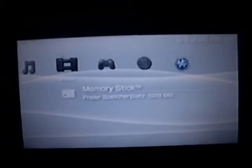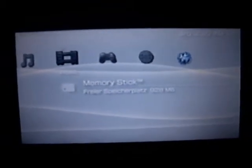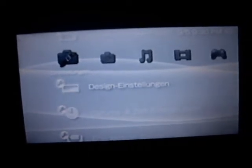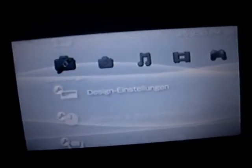Hey YouTube, here's how to change your background. First you go to design settings, press on that. You go to background, which is at the bottom usually.